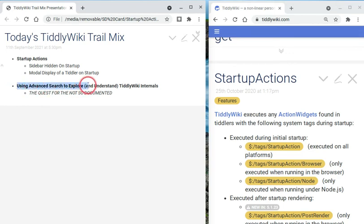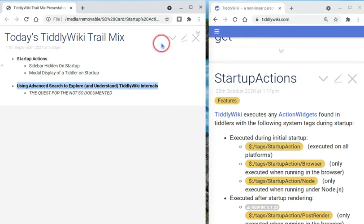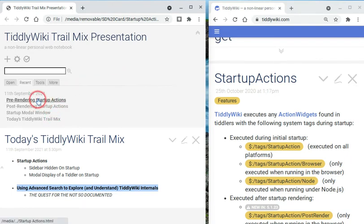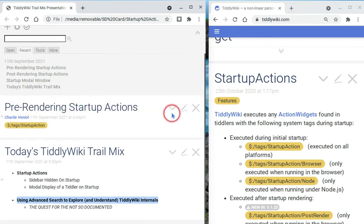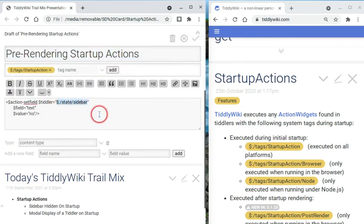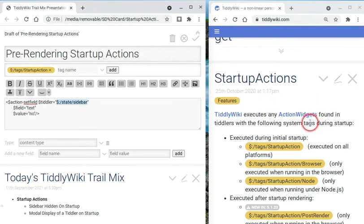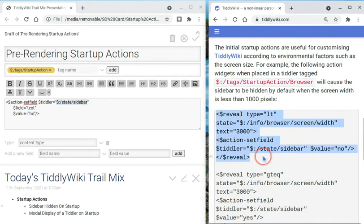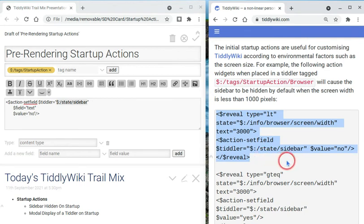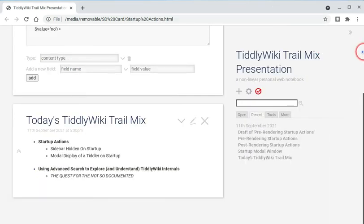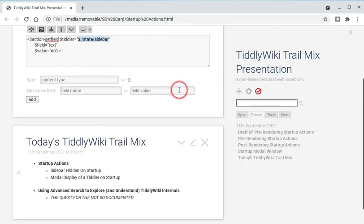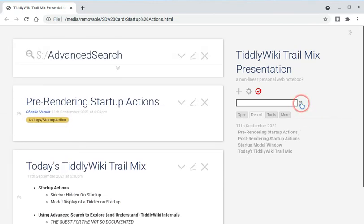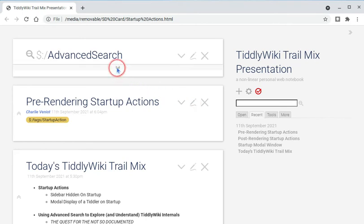And, well, that's it for startup actions. What I did want to talk about a little bit is digging into the wiki to figure out how to do our pre-rendering startup action right here. How do we go about finding out about this kind of stuff? And I was going to say, it's not like it's documented well. If I would have looked a little bit more carefully, I would have found in the startup actions tiddler on tiddlywiki.com an example that shows how to hide the sidebar if the width of the browser window is less than some value. But I never noticed that. Instead, I went the exploratory route.